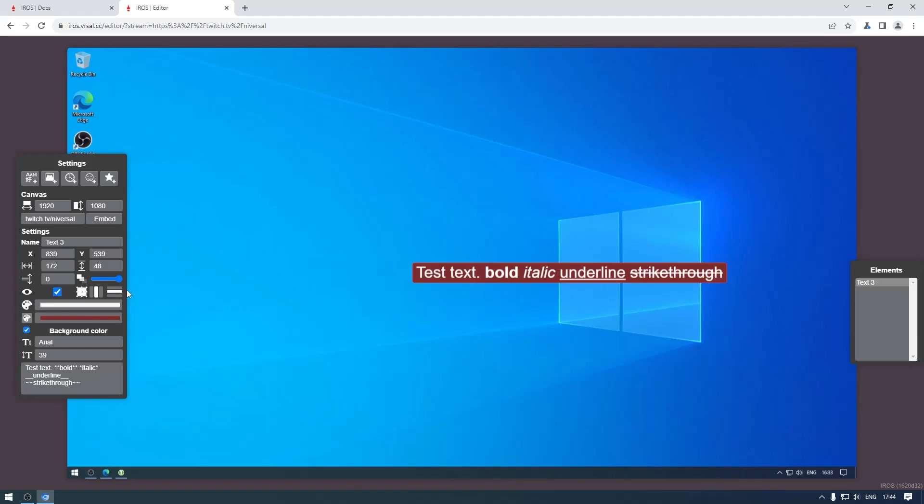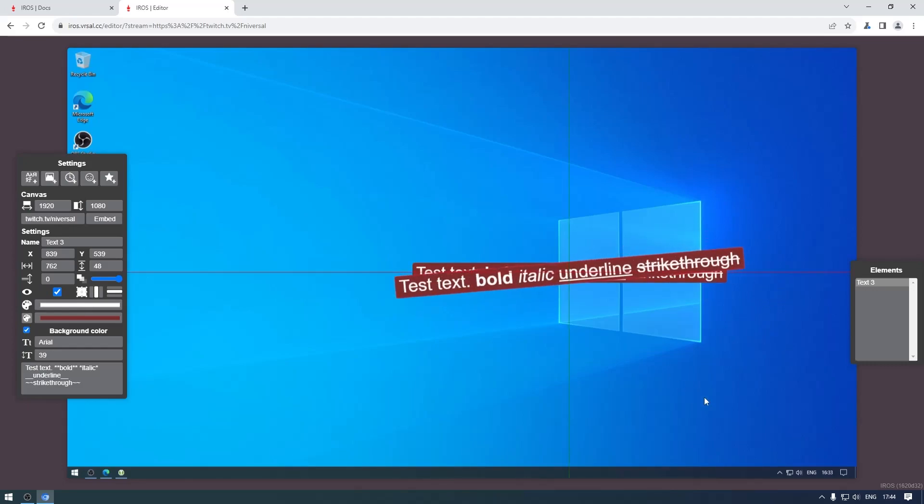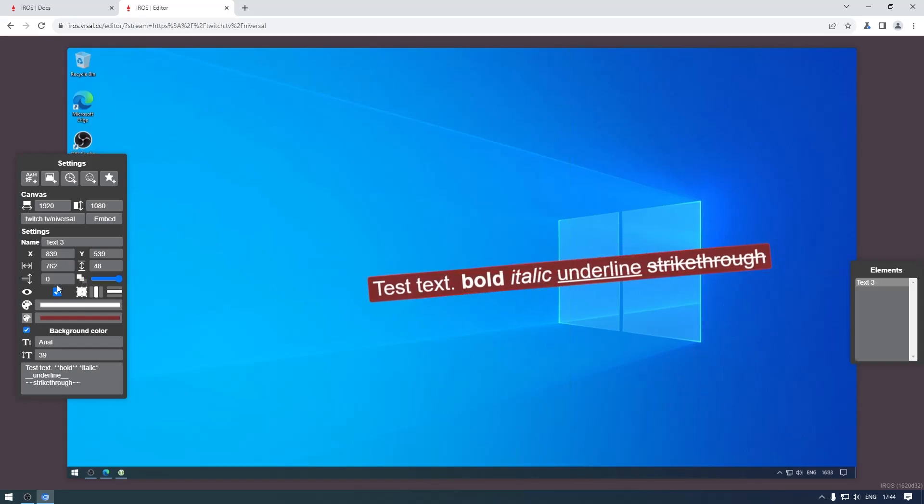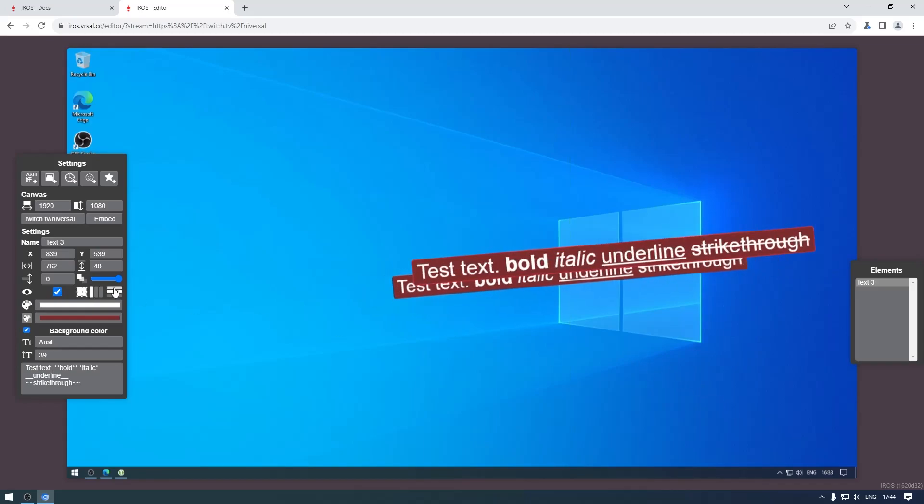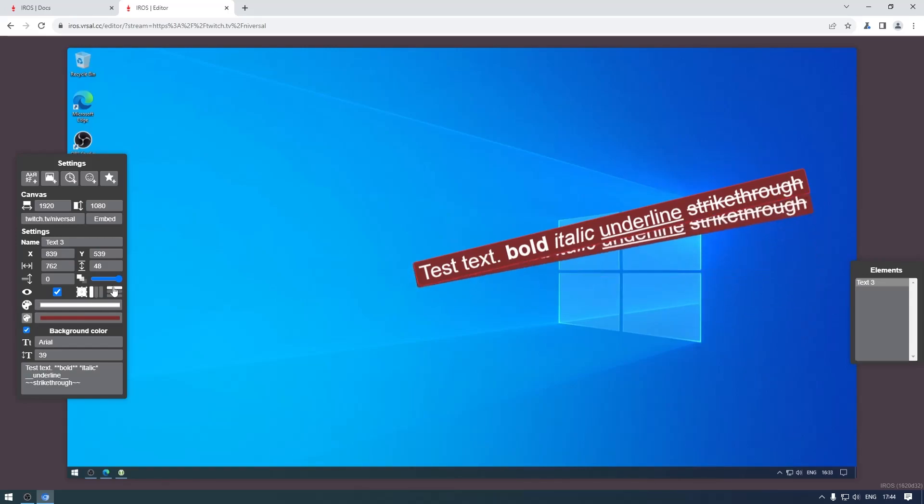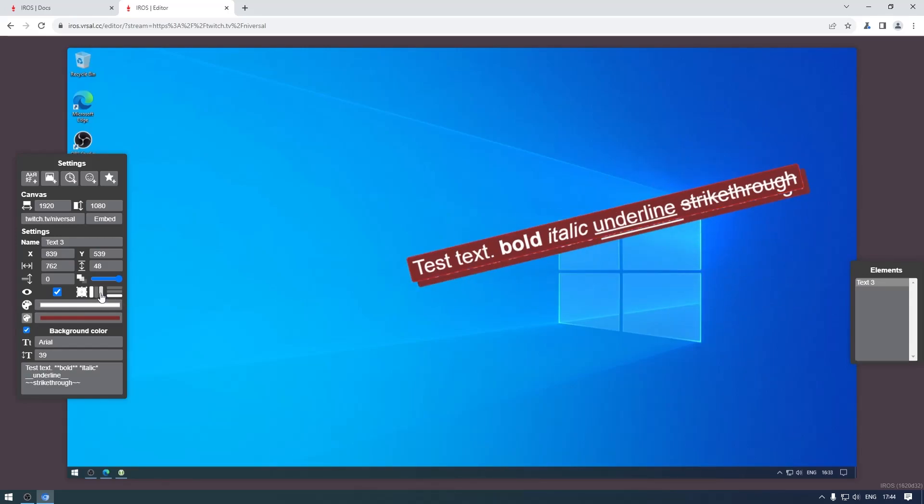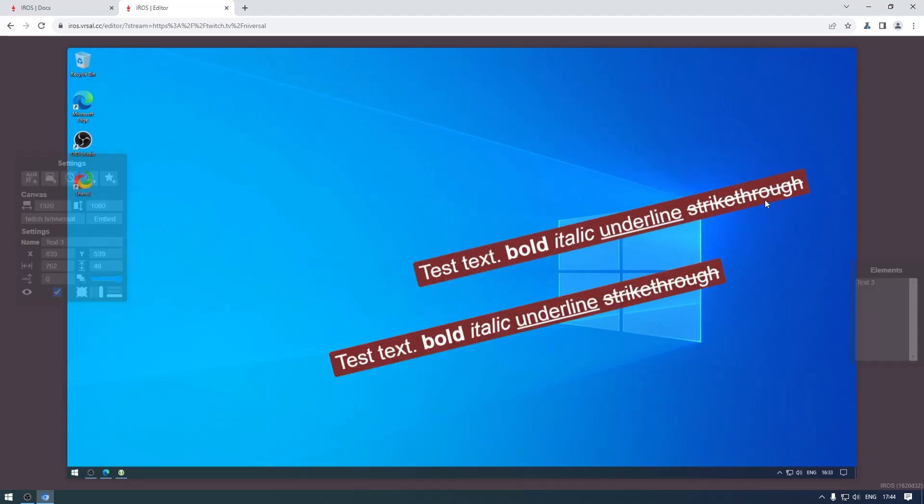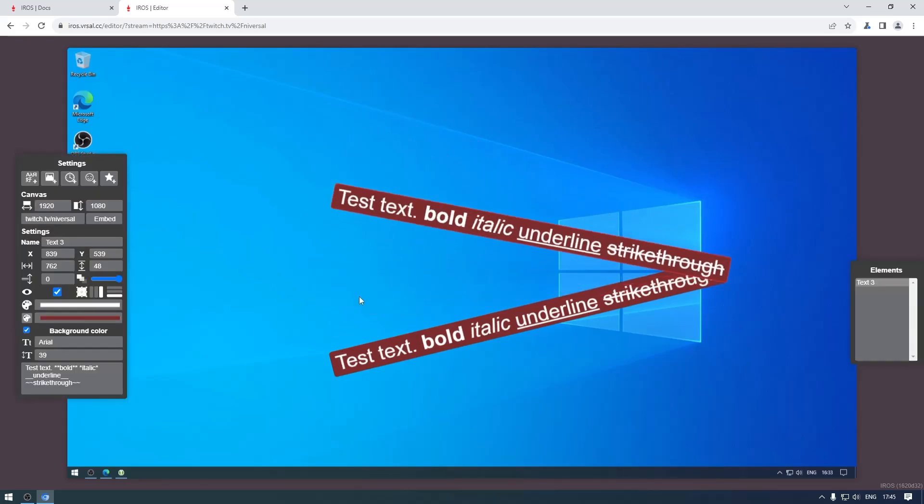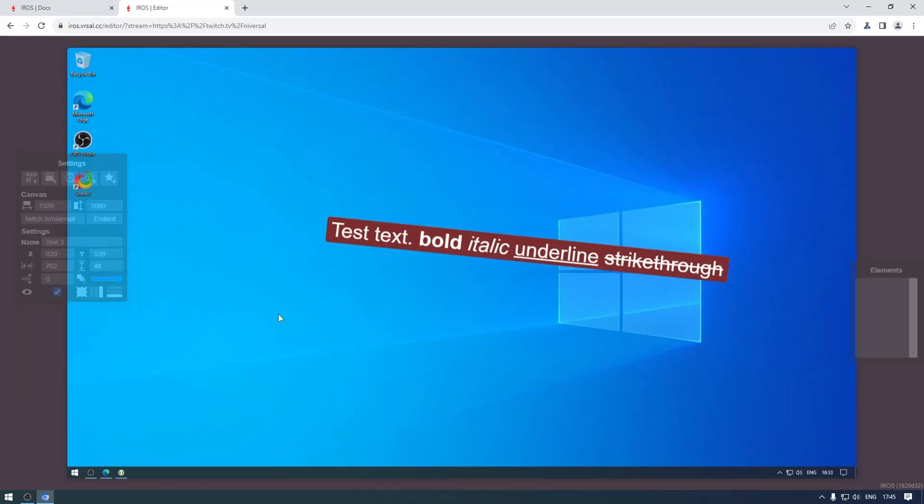Then lastly we have a setting that is not just for the text element but also for any other element, which is the pivot point - just the reference point for rotating or scaling. By default it's the center, you can also set it to top left for example. Right now this is set to left - if you hover over these options you can see a tooltip. Now it's like bottom right, and if you rotate it you can see it rotates around the bottom right.